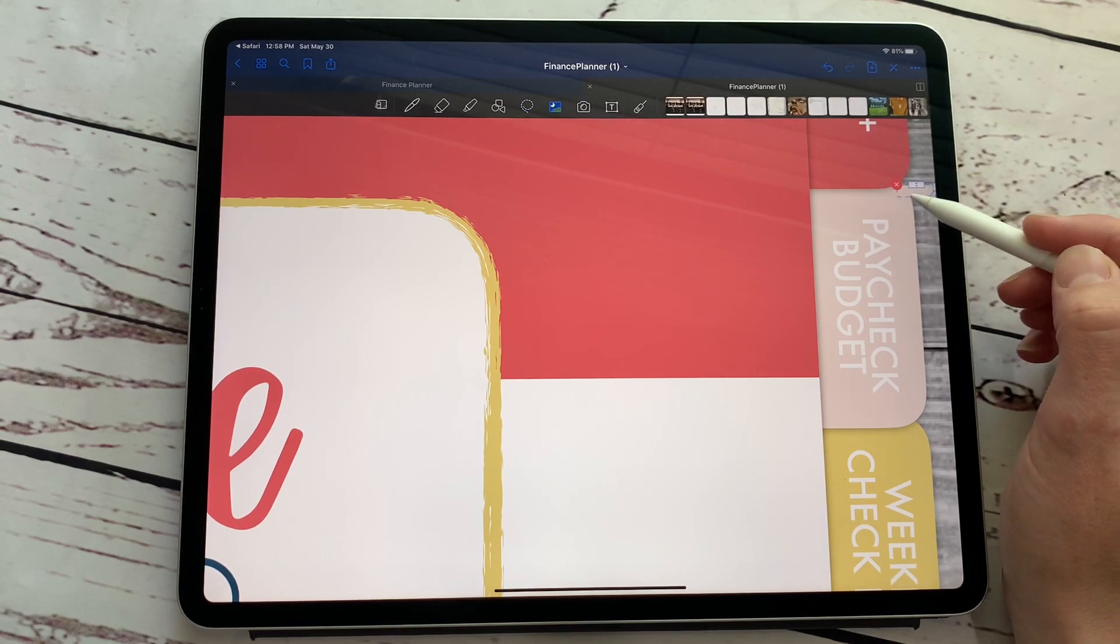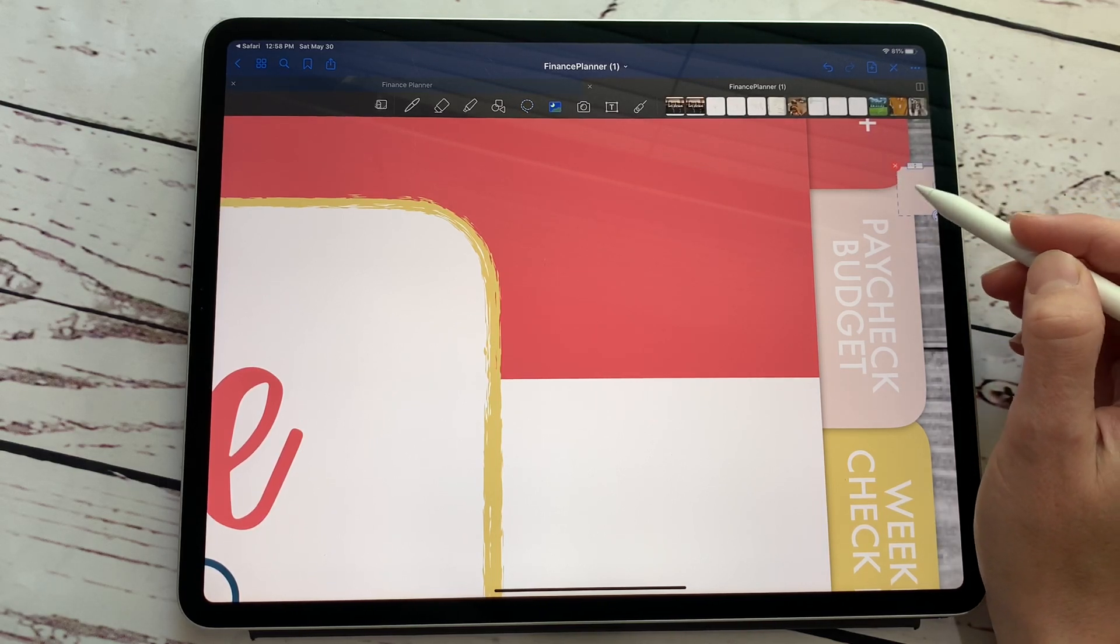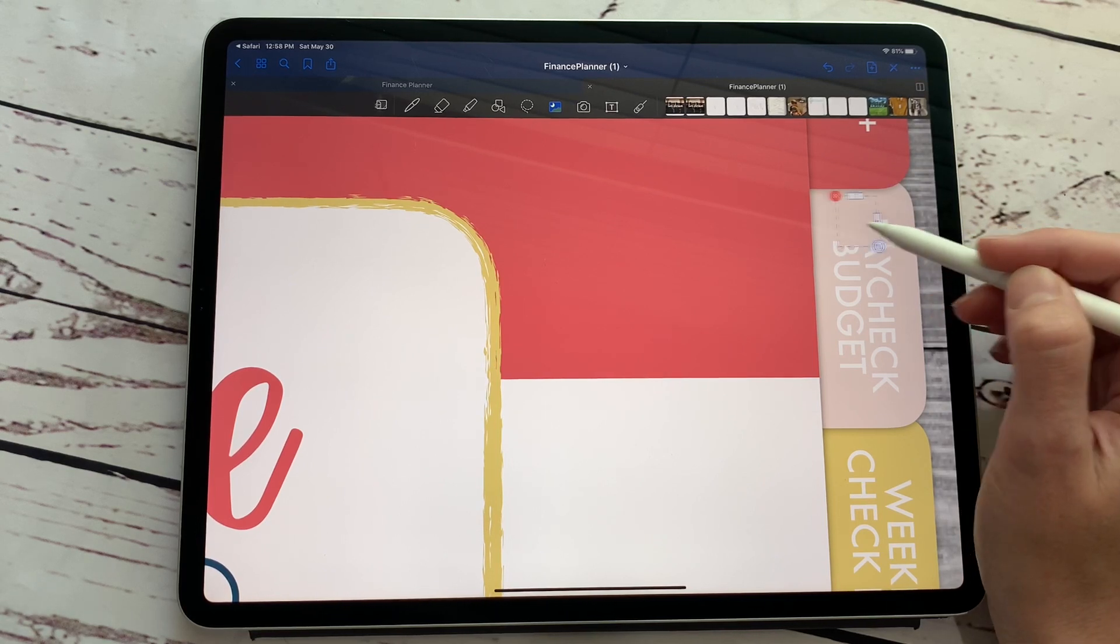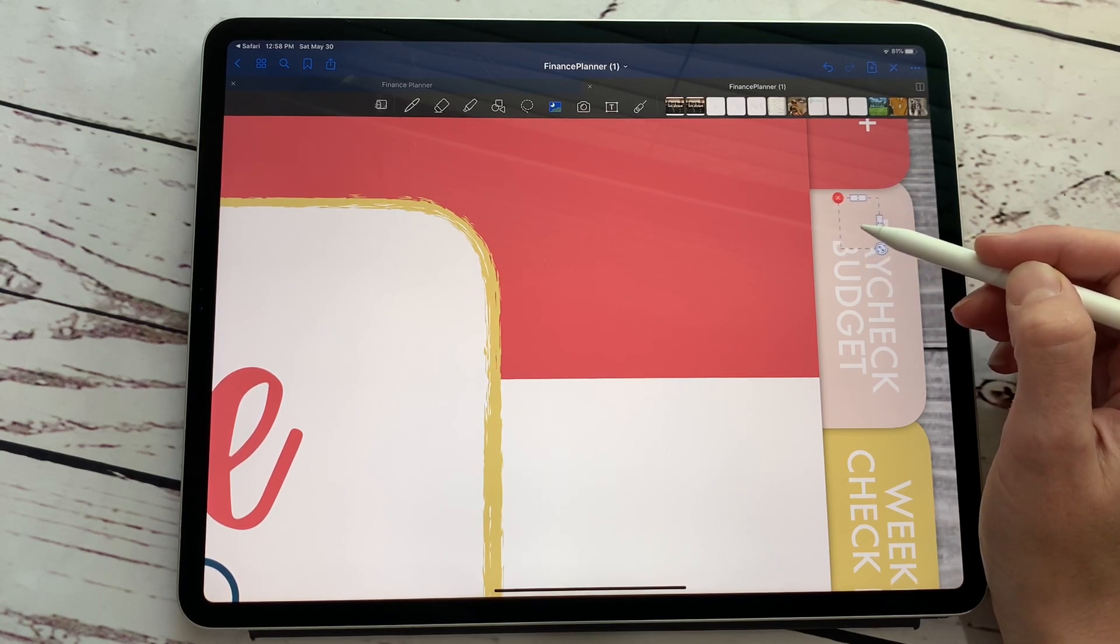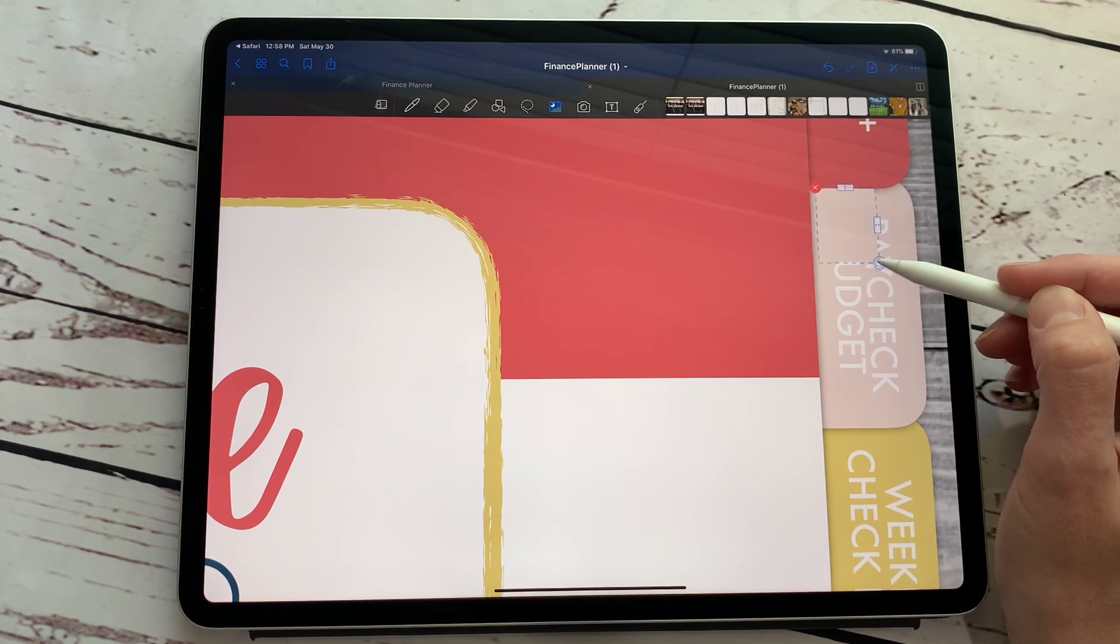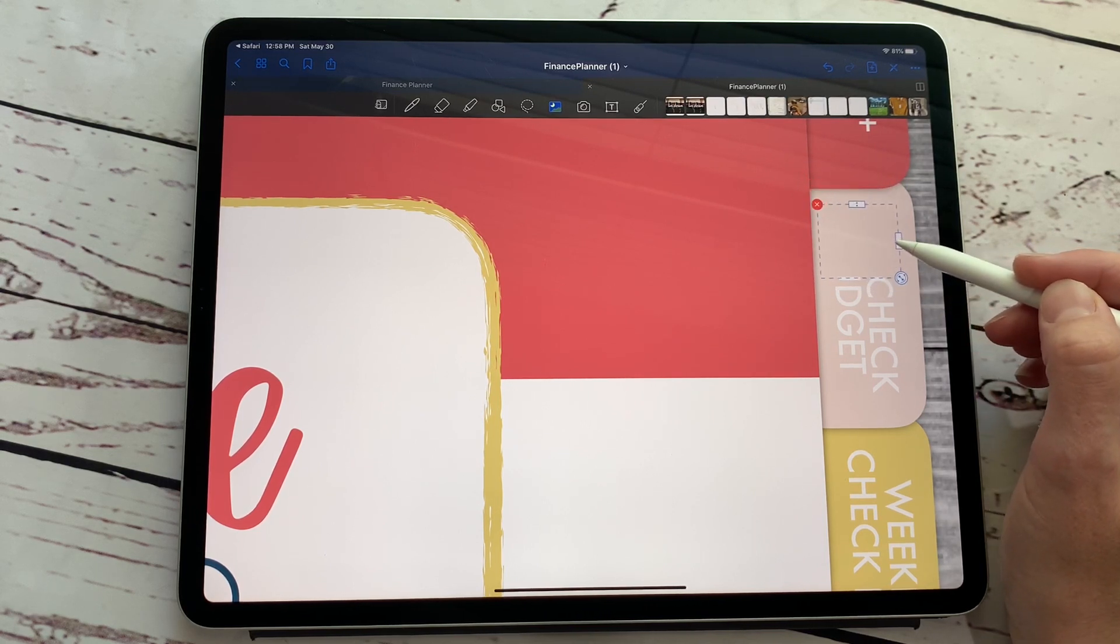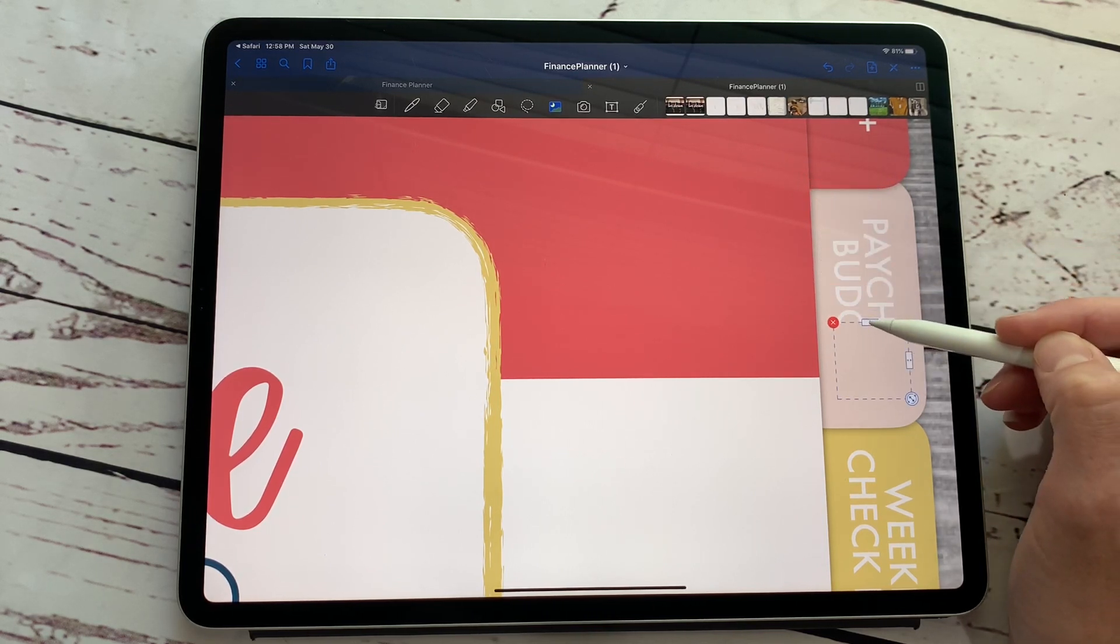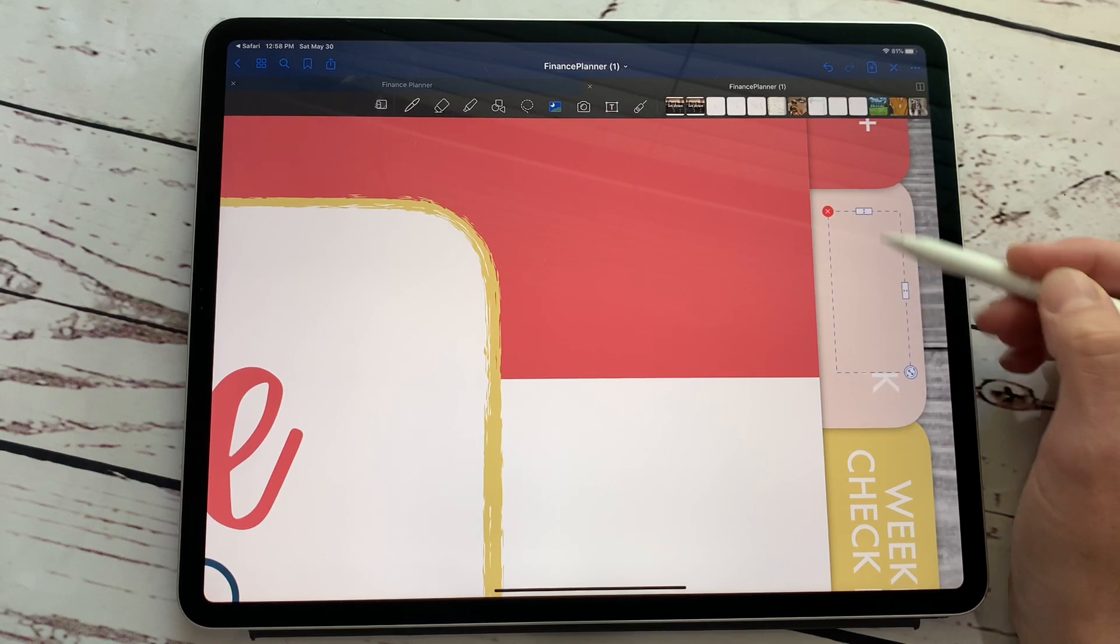Now we got our little screenshot right here. Oh, it's so little. It doesn't want me to move it. So see, this is the exact color as this tab. So all I'm going to do is use all of my little stretching features here and I am going to cover up where it says paycheck budget.